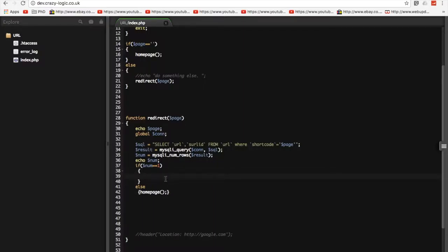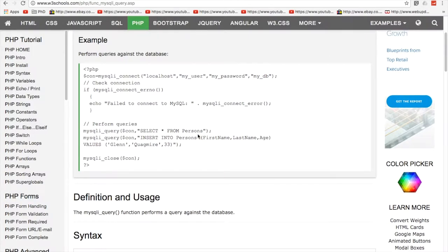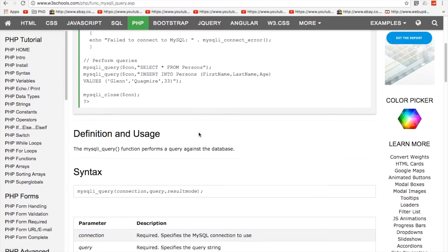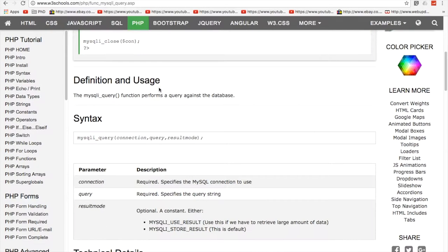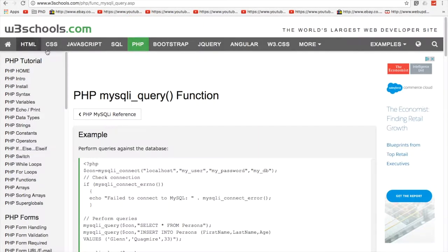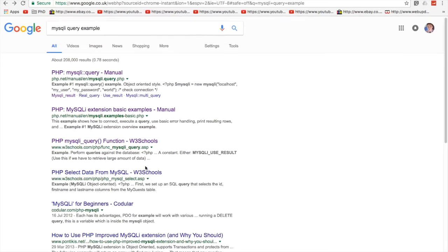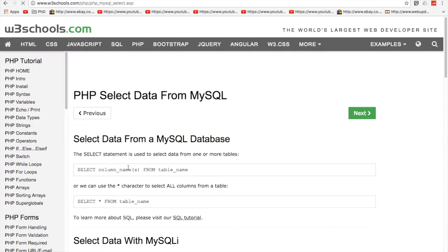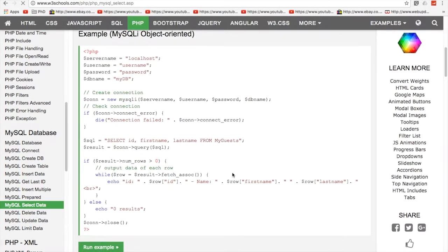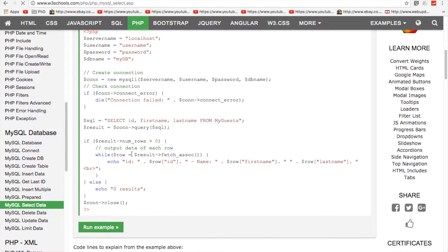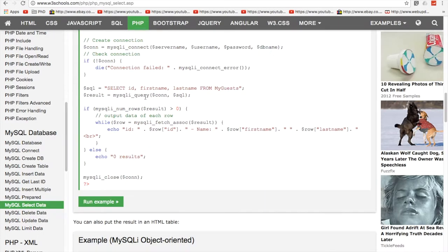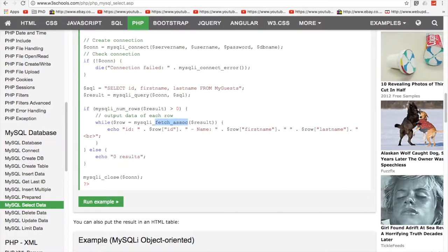So, what are we going to do in here? So, what we're going to actually do in here is try and get that URL. So, what we're going to do is because we've only got one row, we can do this. We can do row equals mysqli underscore. Is it fetch? Let's go back. There must be a better one. Oh, here we go. Yep. One row. Oh, that's... There we go. Procedural. Get rows fetch associated. That's what we want.